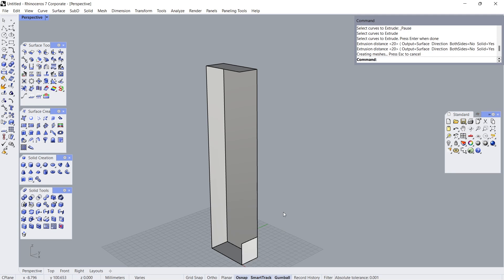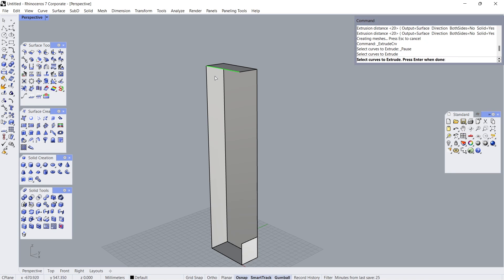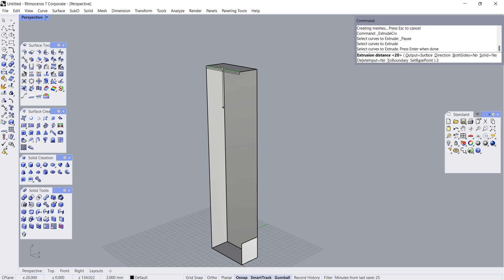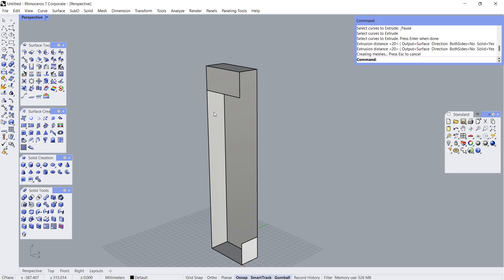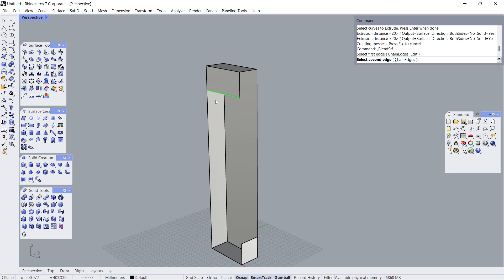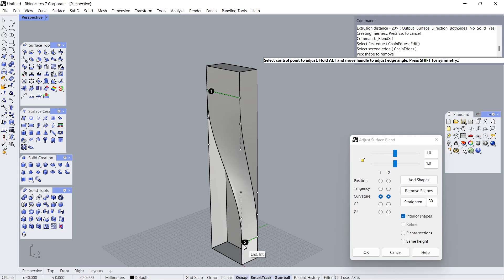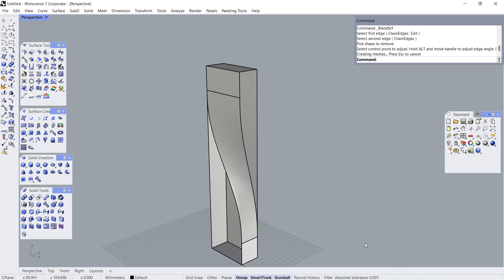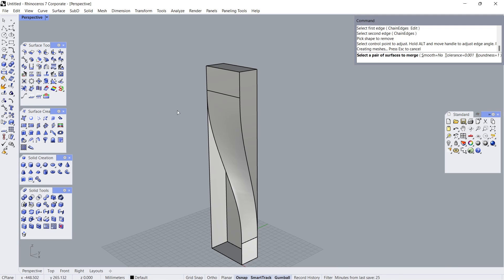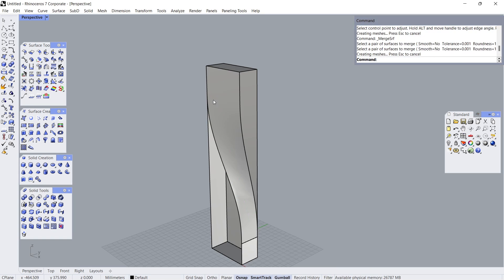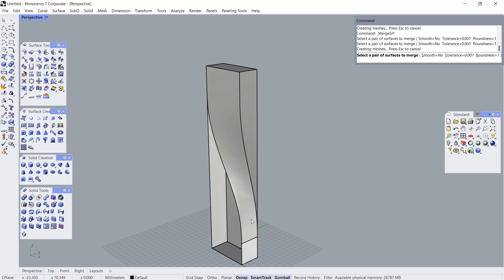Extrude Curve. Click, Enter. 20, Enter. Click. 20. Blend Surface. Click, Click. Click OK. Merge Surfaces. No.